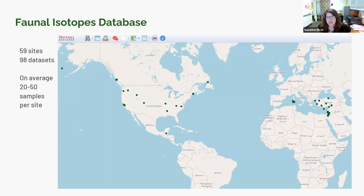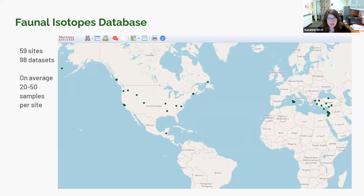The reason for that mismatch between site and dataset count is that essentially every isotope dataset that gets uploaded also has a specimen-level vertebrate dataset that goes along with it. On average, the sites contain about 20 to 50 samples, some a little more, some a little less. One of the unique issues with isotope data is the nature of this research.